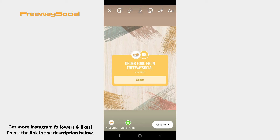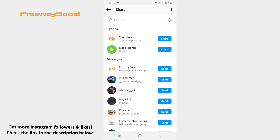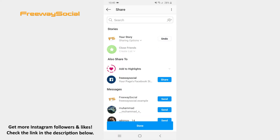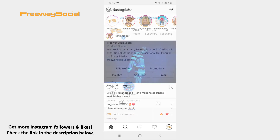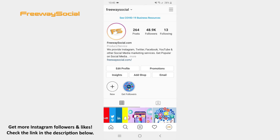Once your story is ready, press on the Send To button and share your story. That's it! I hope this guide was helpful and you were able to use a food order sticker on Instagram. Don't forget to like this video and visit us at FreewaySocial.com.